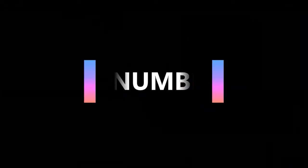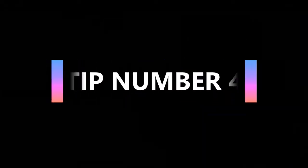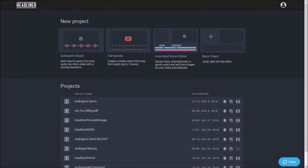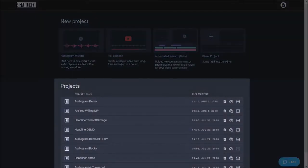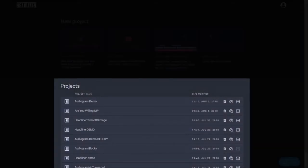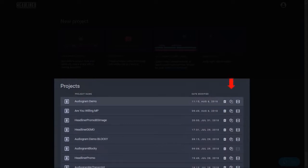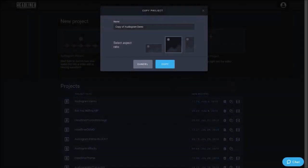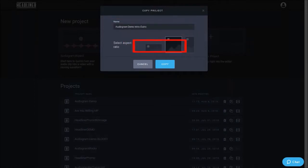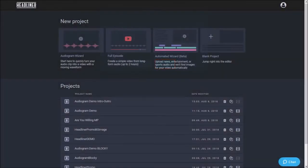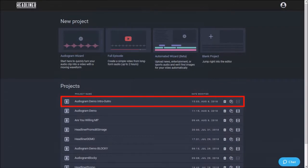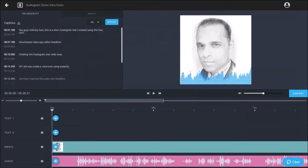In tip number four we'll talk about editing a previously saved video project. So once you create a video project it is saved under projects and if you edit the project it will automatically overwrite it. To avoid this you can use the duplicate project button and then rename the project and save a copy. You can then access it in your dashboard and open the project to edit it.